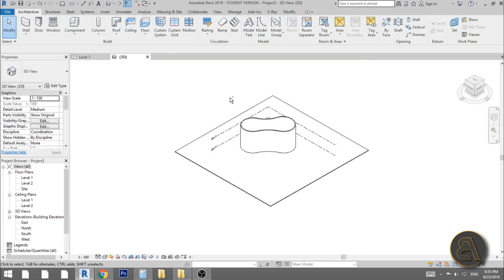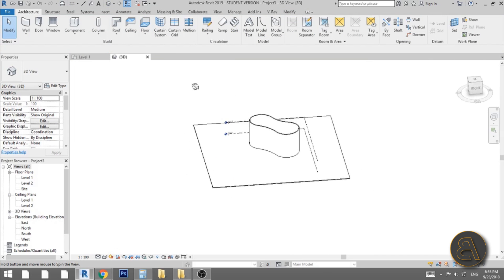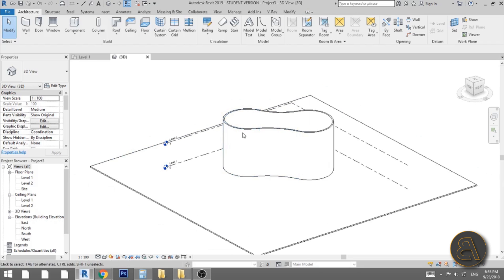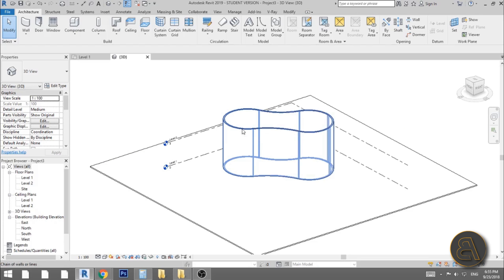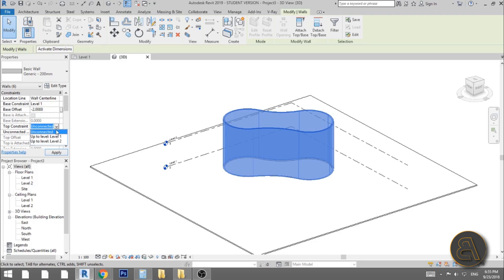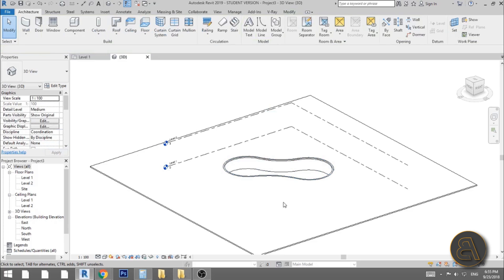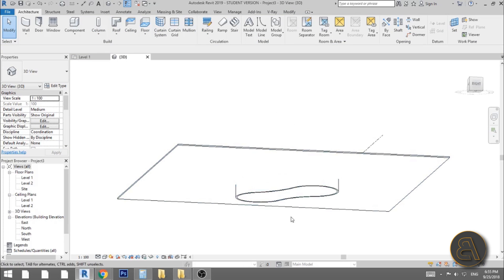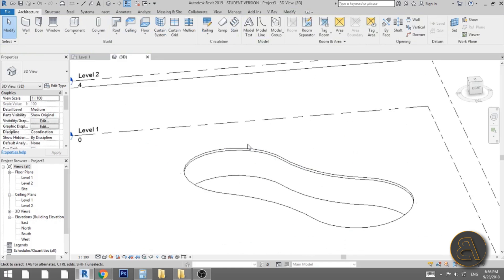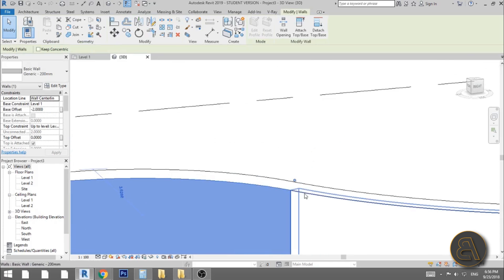Go into 3D — as you can see this looks weird because the swimming pool is on the wrong side of the floor. Hover over one of the walls, hit the Tab key to select the whole thing, and give it a base offset of minus two meters and top constraint at level one. Then select the whole thing again, go to Attach Top/Base, and attach it so the walls finish below the floor surface.